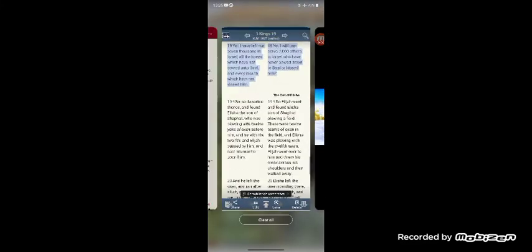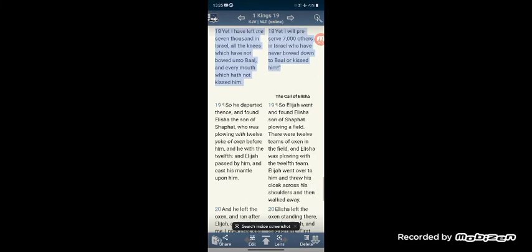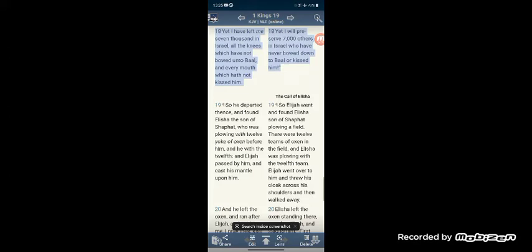So with that being said, I want to get the scripture here in First Kings chapter 19, verse 18. It says, 'Yet I have left me 7,000 in Israel, all the knees which have not bowed unto Baal, and every mouth which have not kissed him.' And again, in this day and time, 7,000 just goes into a complete number, completion.